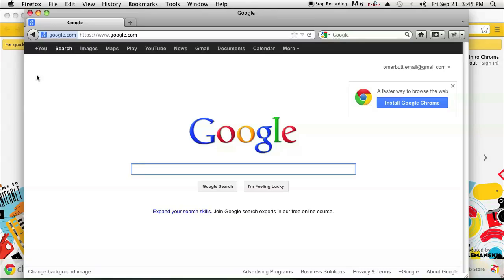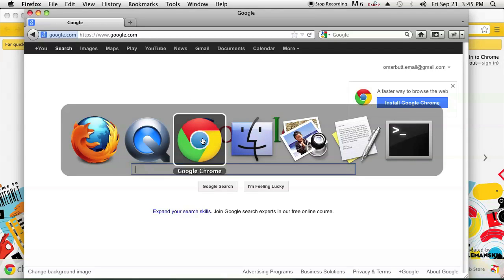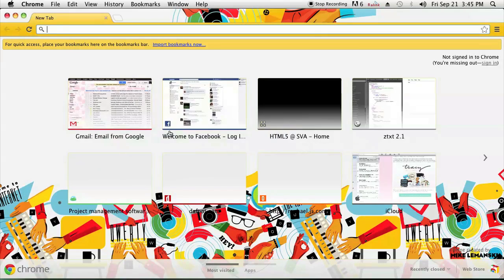You can also hold down the command key and press tab and use the mouse to click on the application you want to go to.